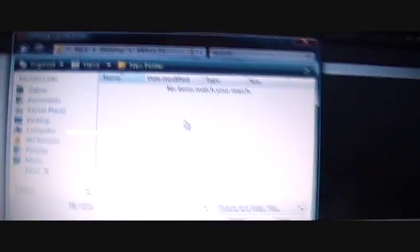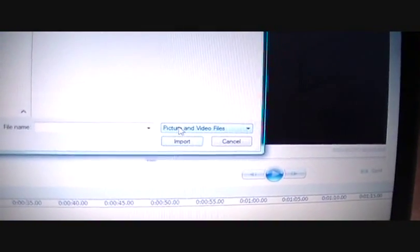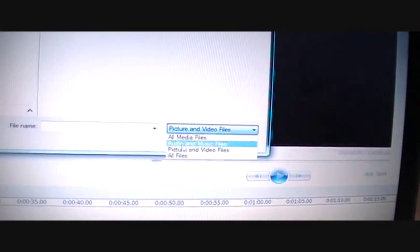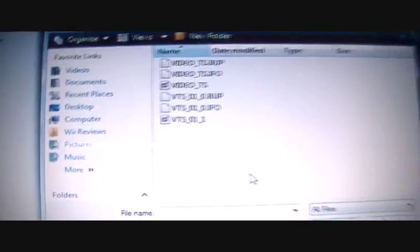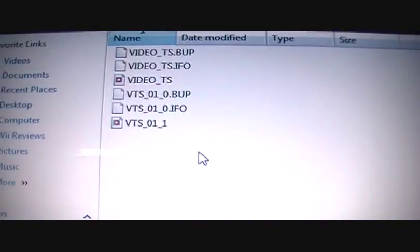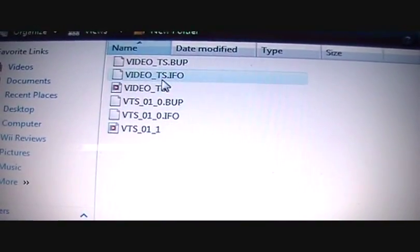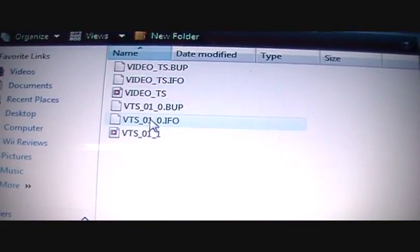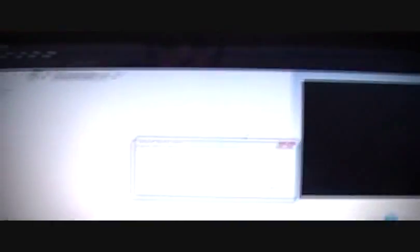And right now, it shows nothing. Oh, no! What you want to do is you can go down to this drop-down menu and choose All Files. There it is. And you want to choose this one. Don't worry about these. You want to choose VTS-01-1. And there it is. And you just bring it down here.